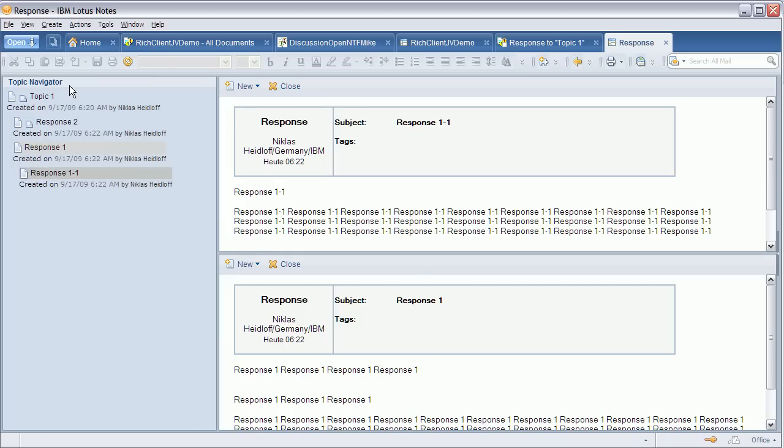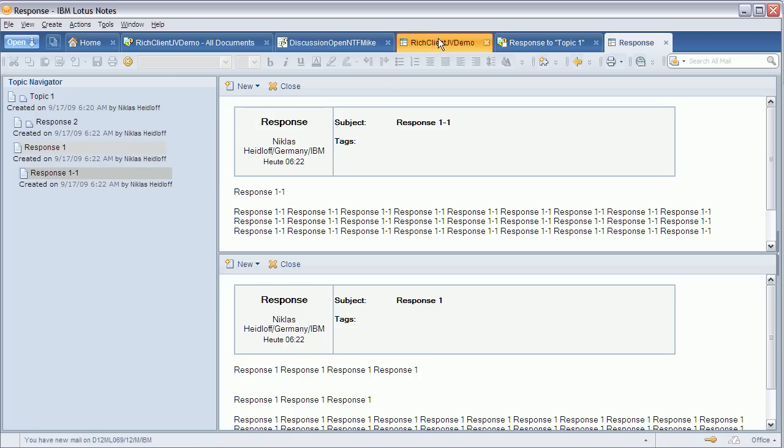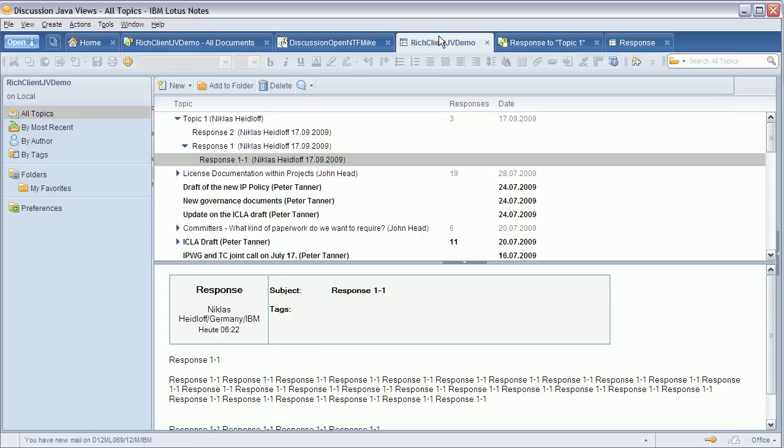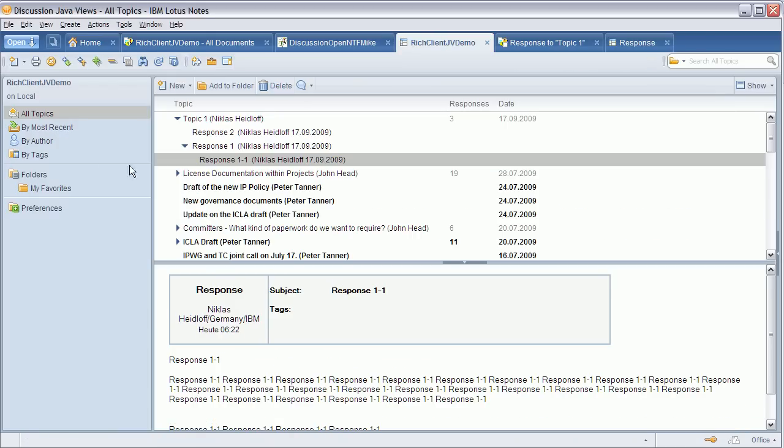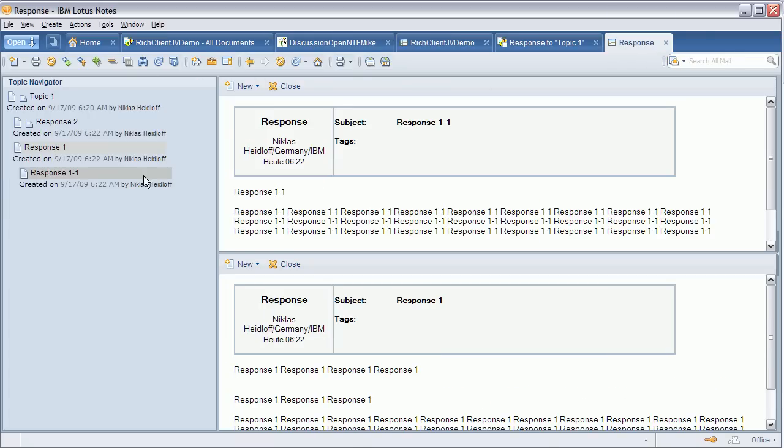This topic navigator shows the whole thread, the whole structure of a topic, and I've tried to use the same look and feel as on the previous page where you have the navigator. So I use the same background color for this selected view. This response 1.1 with the dark gray color is what you see here as the main document, and then the lighter gray shows the other document right here.